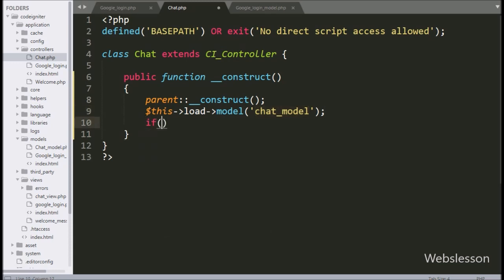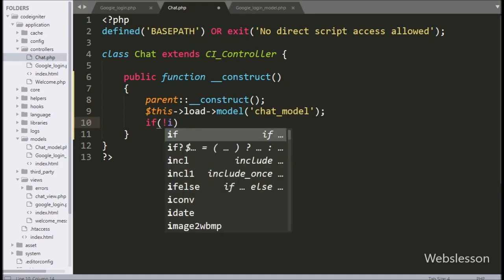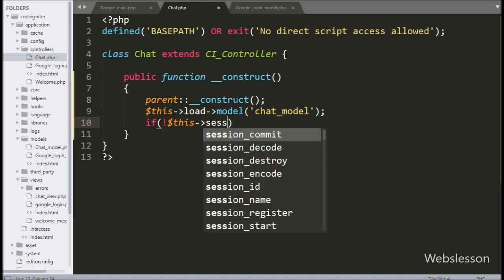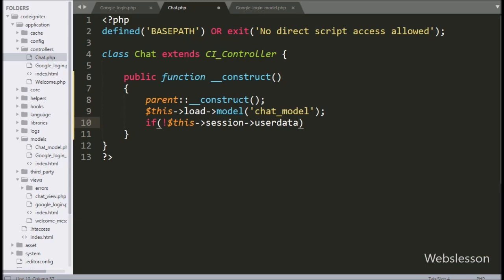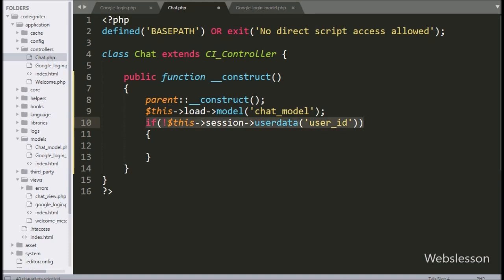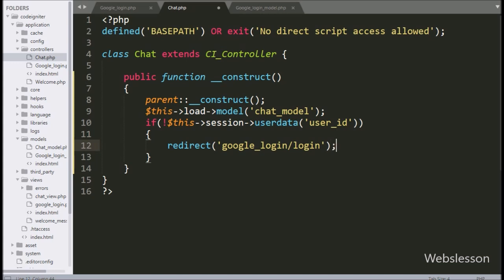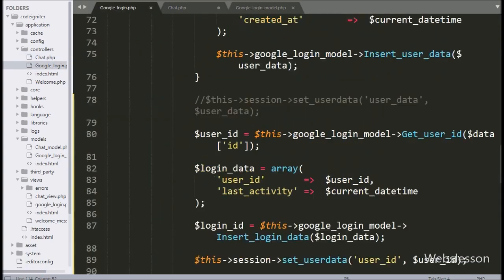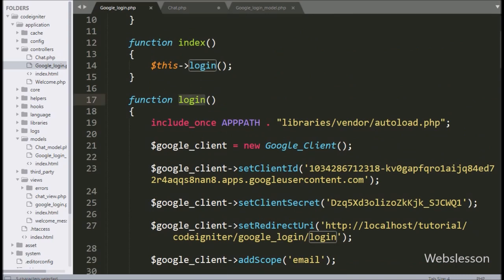After this, we have written an if statement, and under the condition we have written the not operator with $this->session->userdata method, passing user_id. This condition will be true if the session user_id variable value is not set, and it will execute the if block of code. Under this block, we have written a redirect method pointing to google_login/login. It will redirect the page to the login method of the Google Login controller, so if session user_id is not set, then it will redirect the page and the user will not be able to access the chat application.